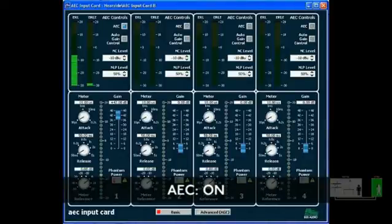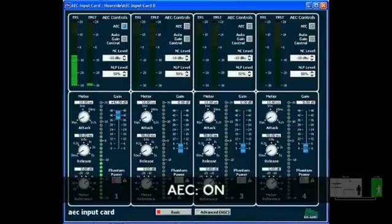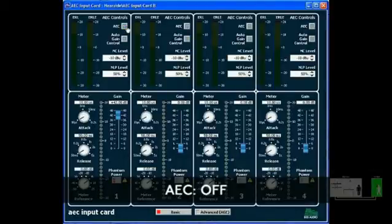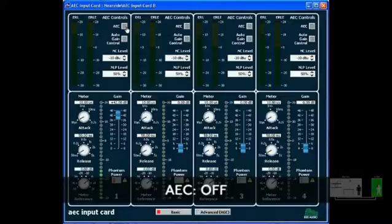Now this time, when you hit the number 5, I'll turn off the AEC, and you'll hear what it sounds like without the AEC card removing any echo. Testing 1, 2, 3, 4, 5, 6, 7, 8, 9, 10. I'm definitely hearing echo now. Irritating, isn't it? Yes.